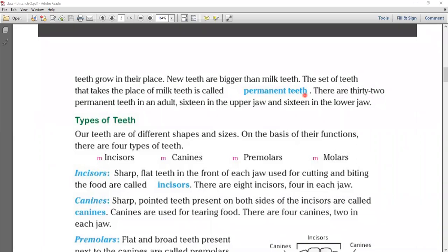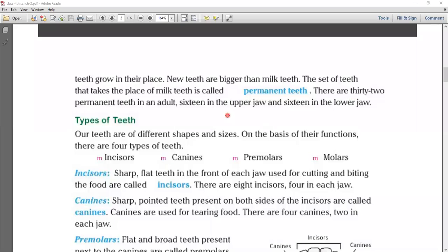There are 32 permanent teeth in an adult: 16 in the upper jaw and 16 in the lower jaw.